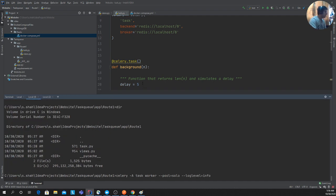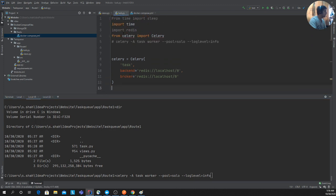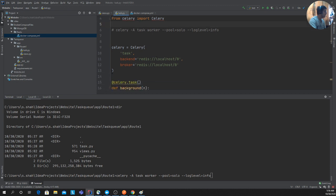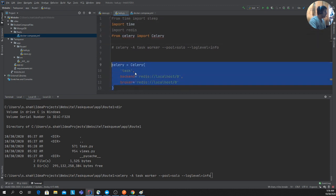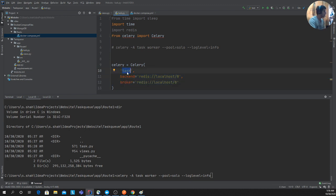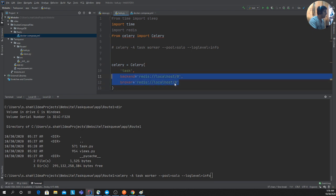First, you need to install Celery — run `pip install celery`. I'm creating an instance of the Celery class. It takes three arguments: the name of the queue, the backend, and the broker. In both cases I'm using Redis, so I provide the Redis URL. If you're using RabbitMQ or another broker you can use that instead.